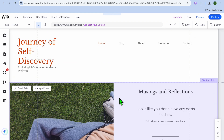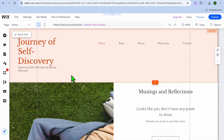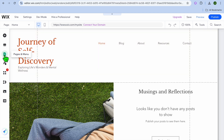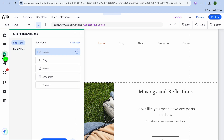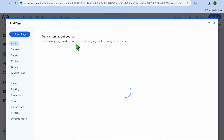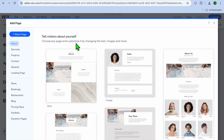Now to create a landing page, all you'll need to do is go over to the left-hand menu option and tap on the third icon from the top left-hand corner, which is Pages and Menu. Then you're going to tap on Add Page.